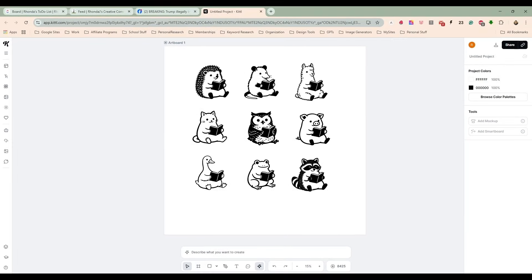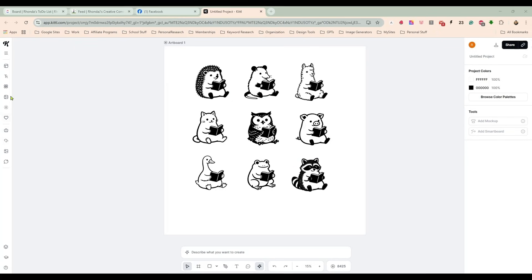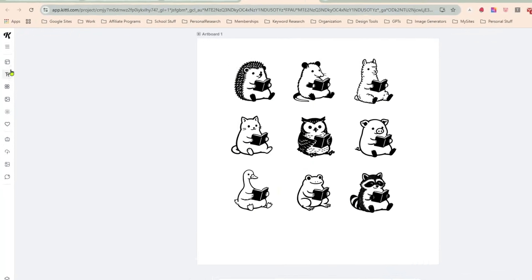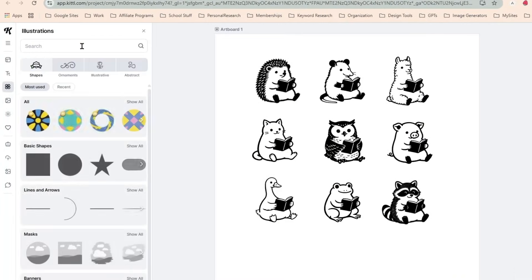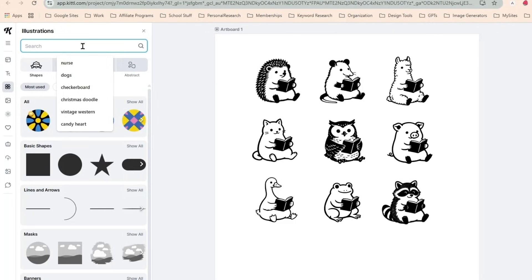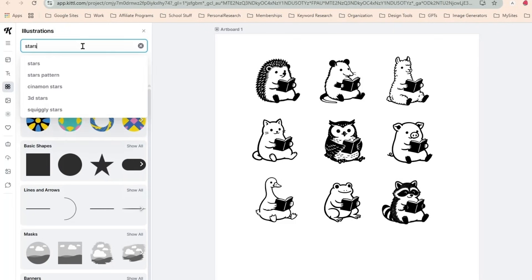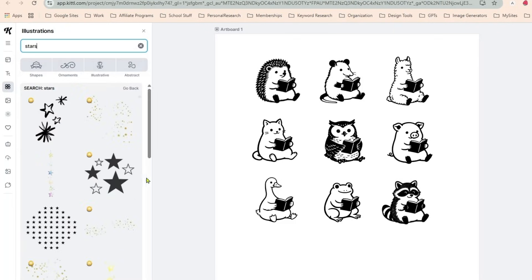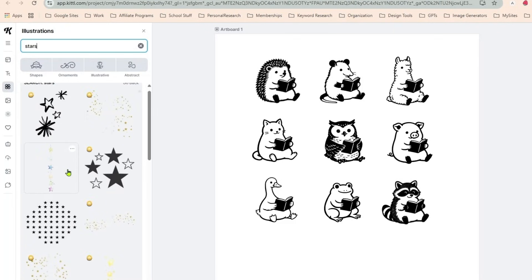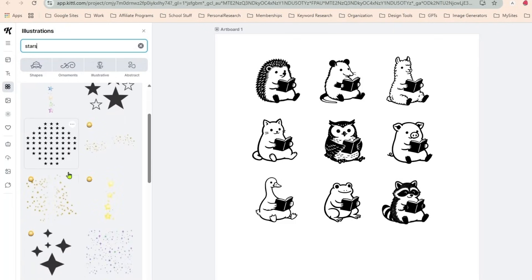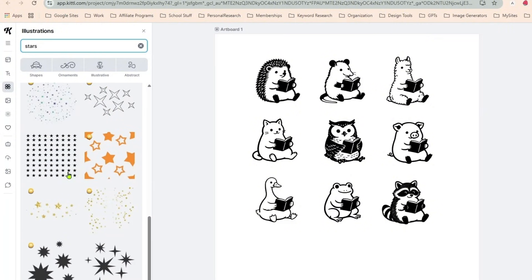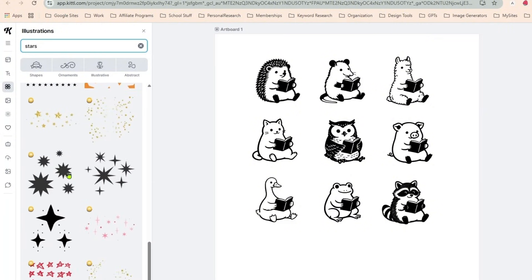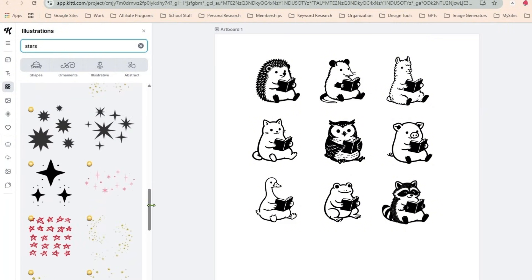Alrighty, and now we will—so now that we have these little guys on here, I might want to look over here for some little elements, maybe stars.